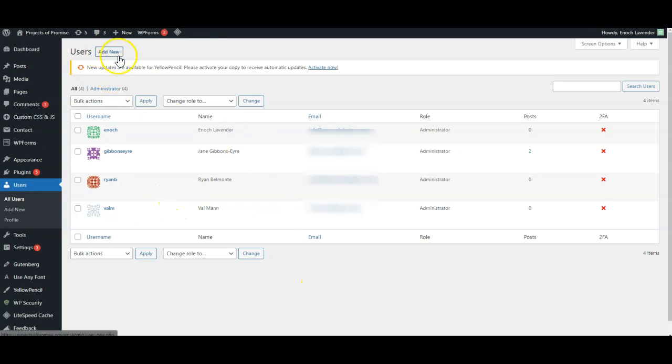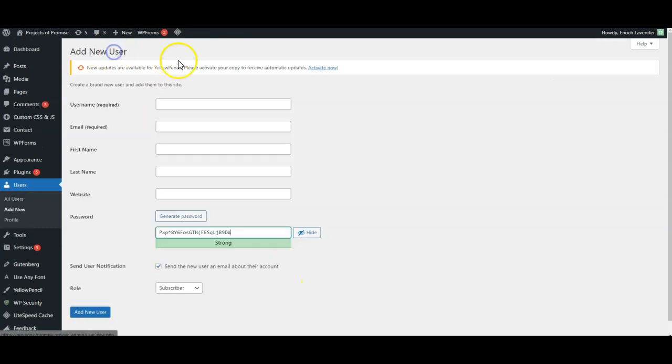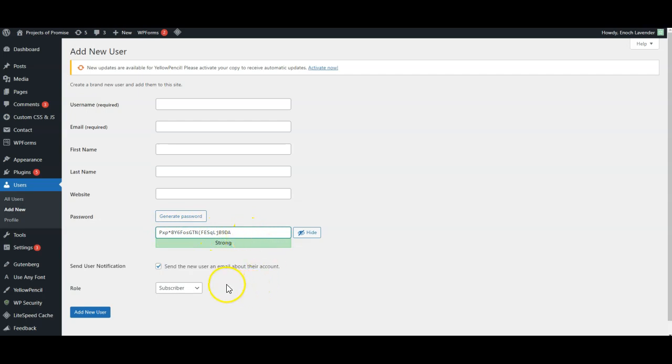Now let's click to add a new user. You'd add in a username and an email that is the absolute minimum. Select a strong password for the user and select their role.